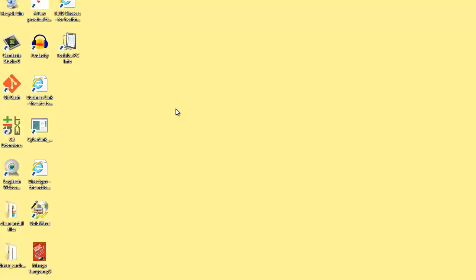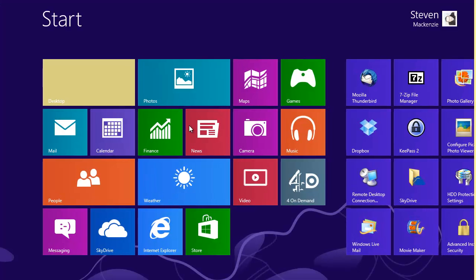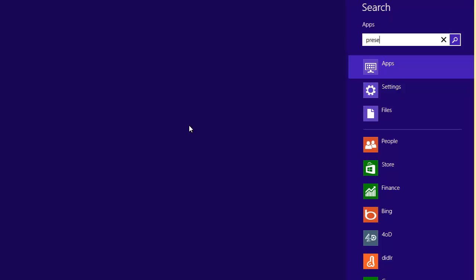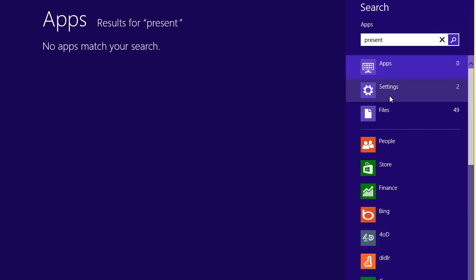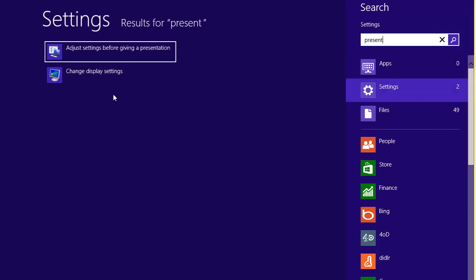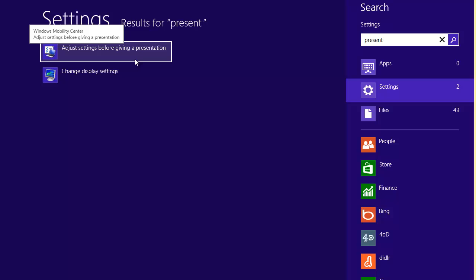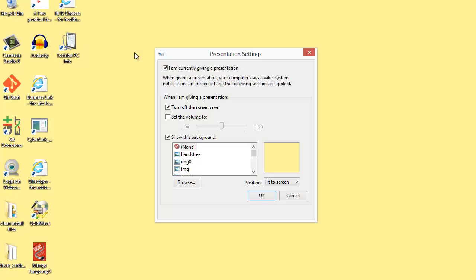There are two ways to get to the presentation settings quickly. One way is from the start menu—just type in 'present' and then click over here in settings, and you'll see 'adjust settings before giving a presentation.' I can click on that and come in here, and you can toggle the presentation settings on or off and change some of the default values.